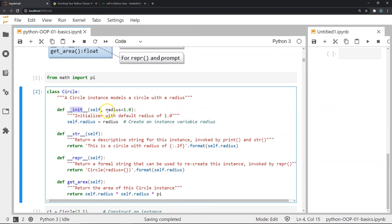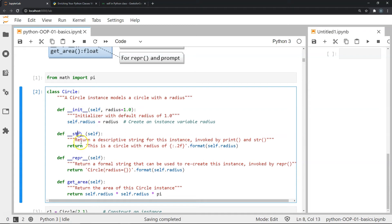When we create a Circle instance, we get an option to pass a value for the variable radius. That value is stored as the radius, and by default the radius will be one when we create an instance of this class. The str method is used to return a descriptive string for the instance of the class.